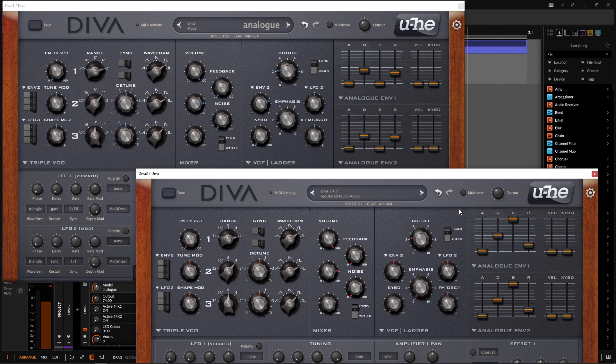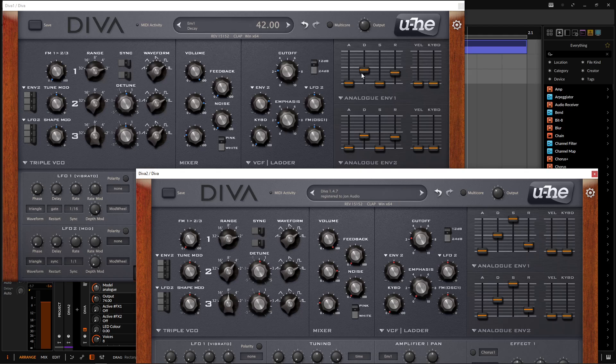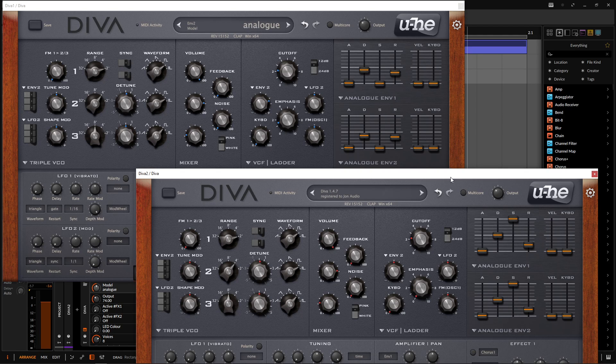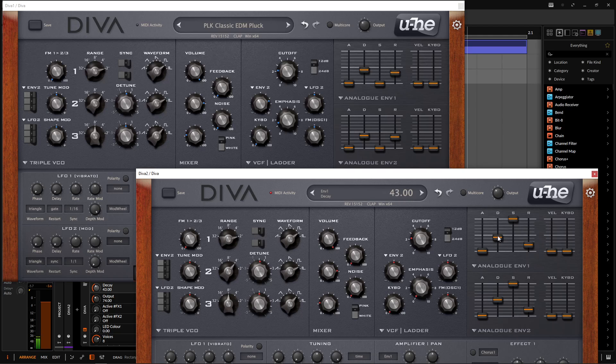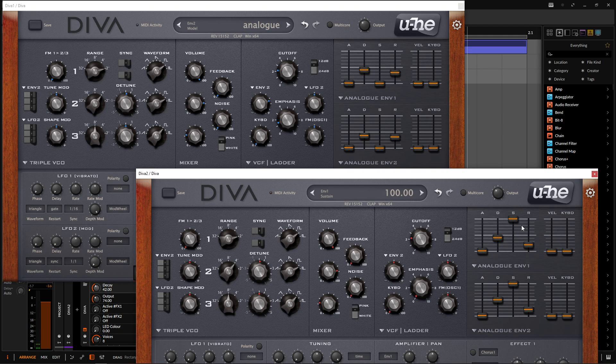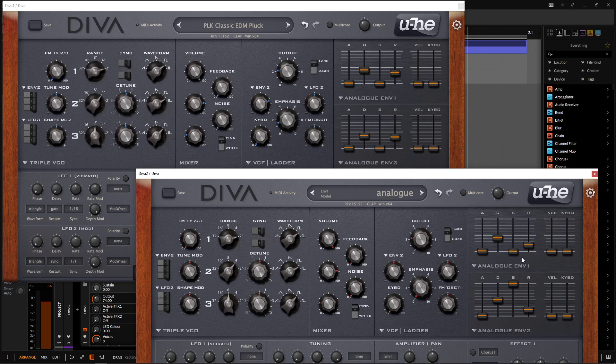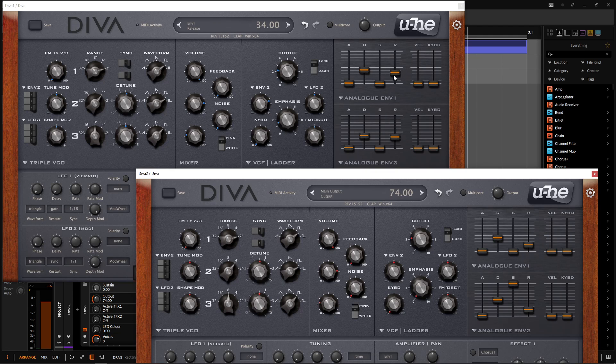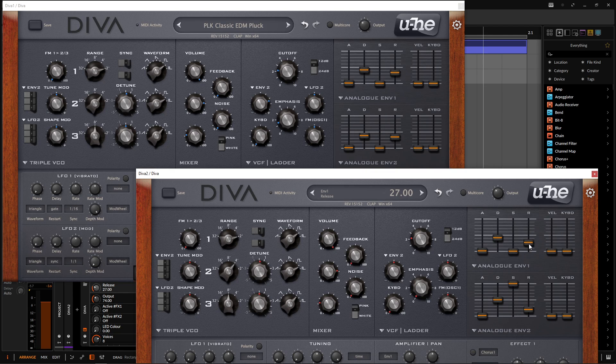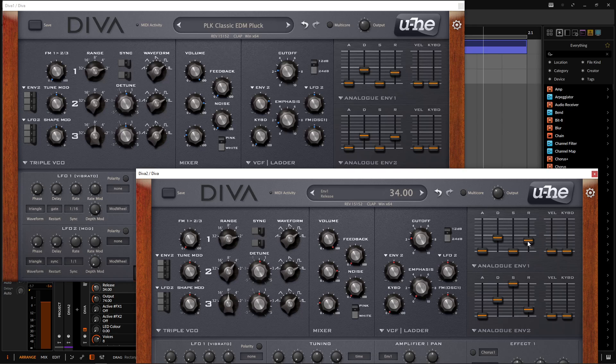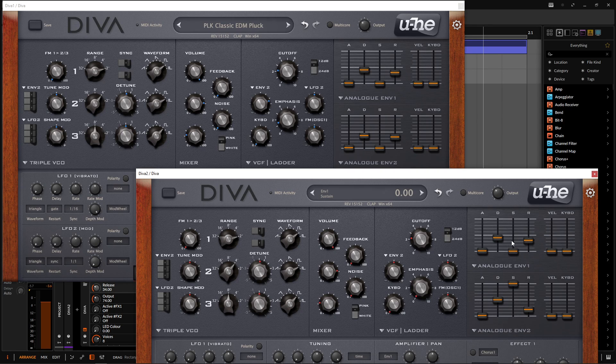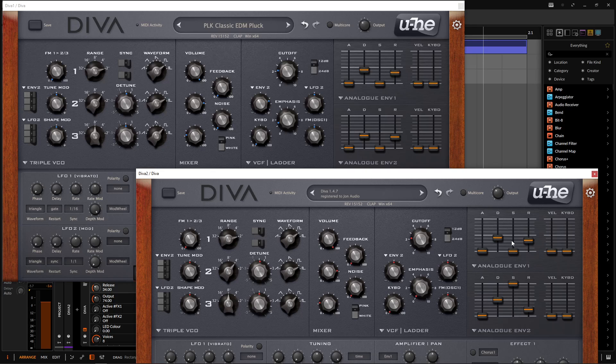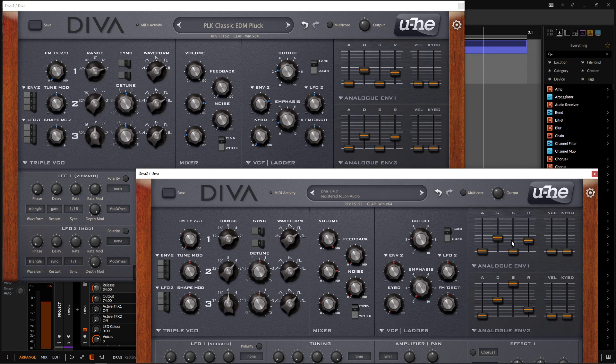So our attack is going to be 1, which is default. And our decay is going to be 42. So we can bring this down just a little bit, something like that here, 42. And then no sustain, because it's a pluck kind of thing, we don't really want sustain. 34 on the release. So bring this up just a little bit here. And the decay and the release for these should be pretty similar, because if we hold it down or if we hit it and let go, it should sound somewhat similar.